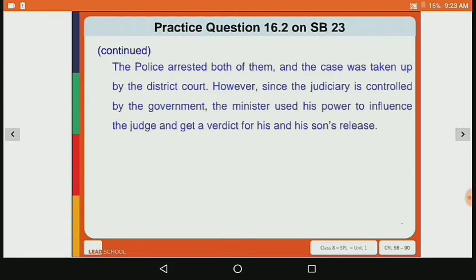The police arrested both of them and the case was taken up by the district court. However, since the judiciary is controlled by the government, the minister used his power to influence the judge and get a verdict for his and his son's release. This story shows that if the judiciary is dependent on the government, a minister can influence the judge's work and get a verdict in his favor.